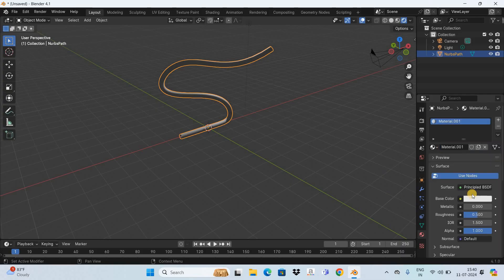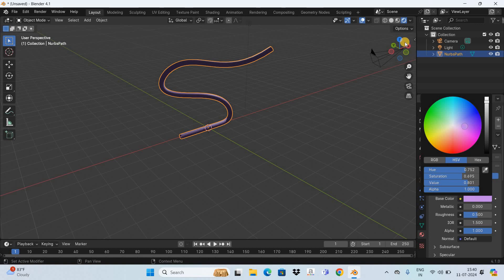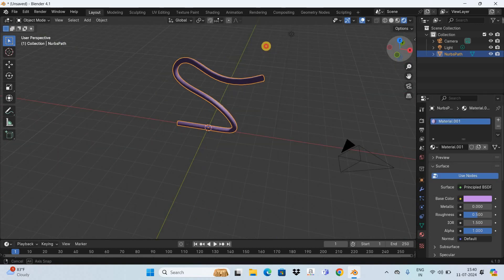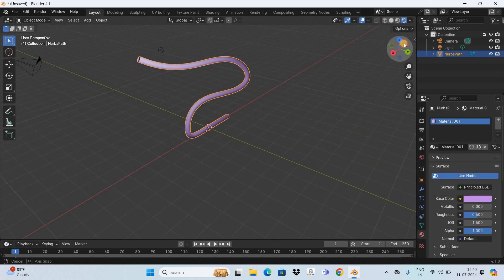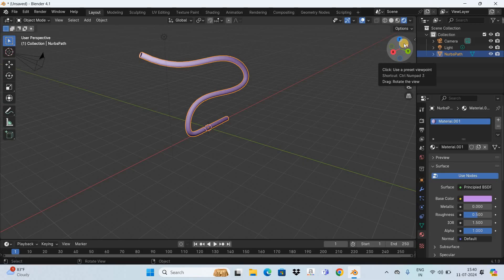and let me change the color of the pipe like this. Perfect! So that's it guys, this is how you can bend 3D pipe in Blender. Do let me know your thoughts in the comment section below, like the video and subscribe to my YouTube channel. I will again see you in the next video. Till then, thanks for watching.